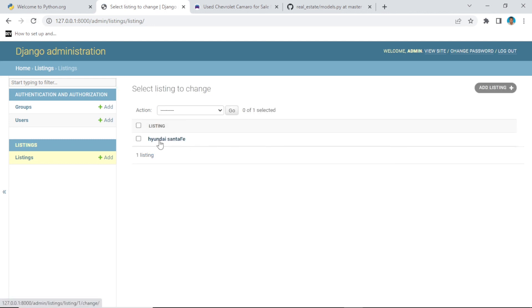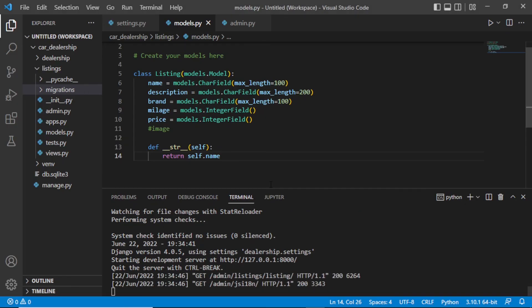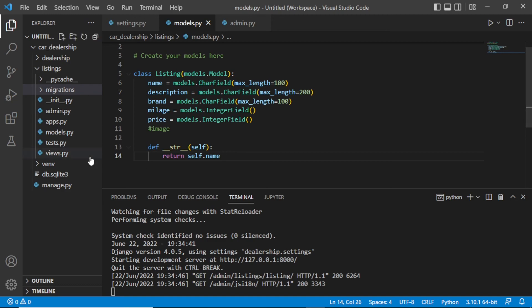Refreshing the browser, we can see Hyundai Santa Fe in the Django administration. So we are able to add our listing. This is how you create and migrate models, register them, and access the Django administration. Next, we need to create our views.